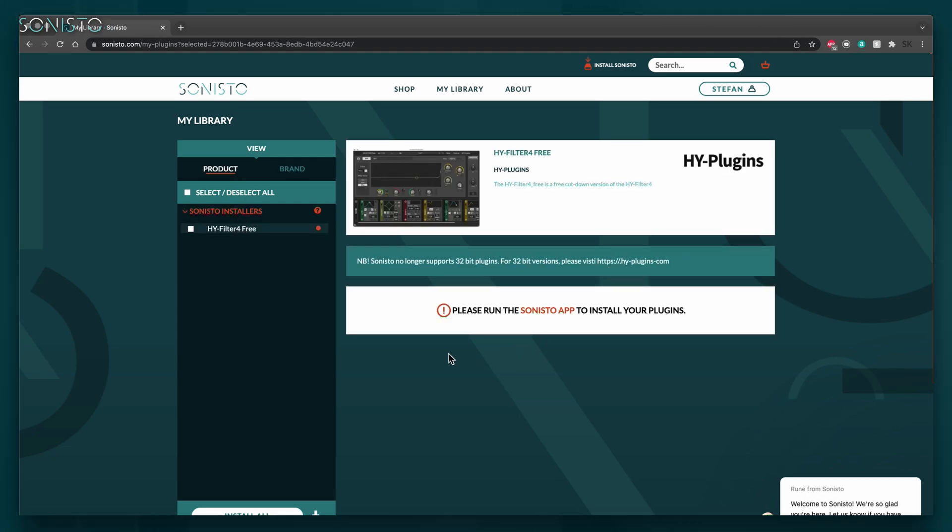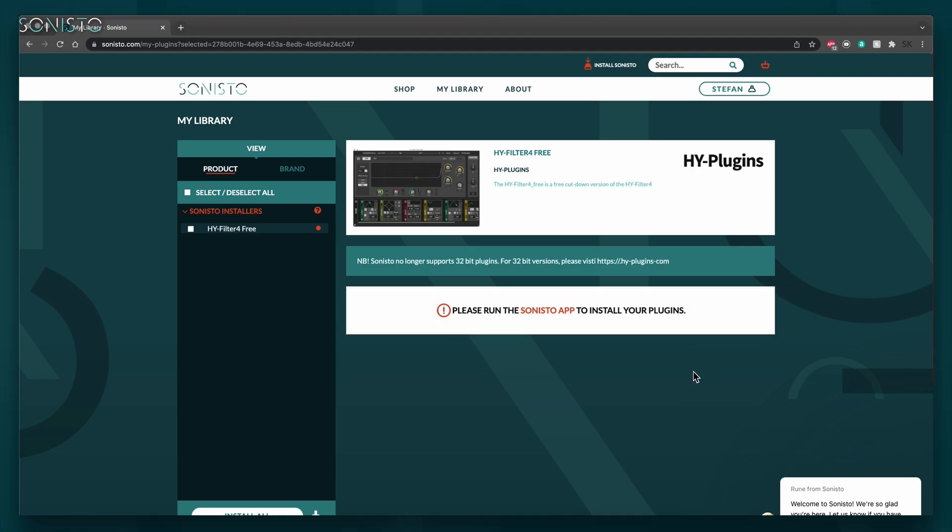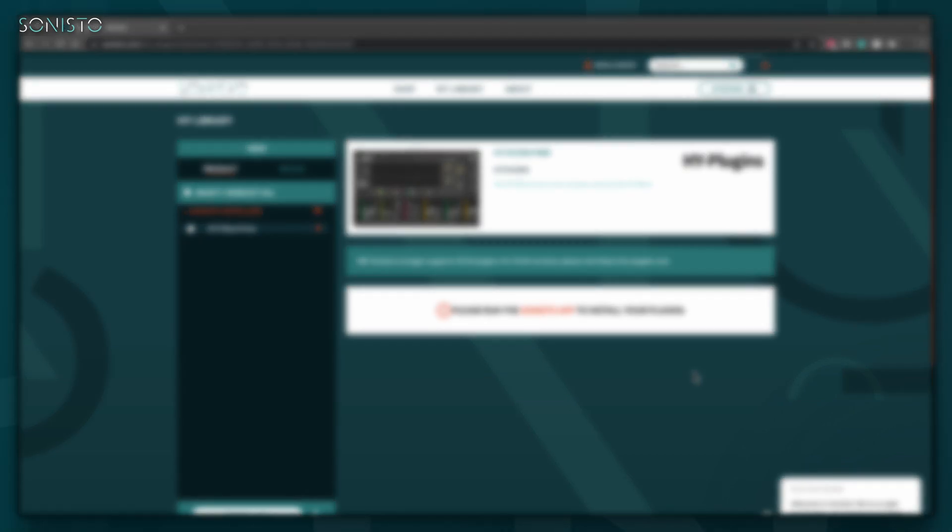You've probably also noticed the big commanding letters asking you to please run the Sonisto app to install your plugins. In fact, right here is where the browser version of Sonisto reaches its limits.